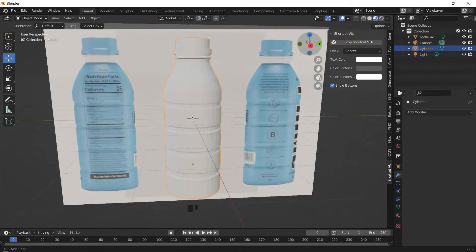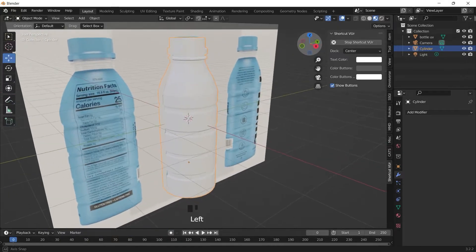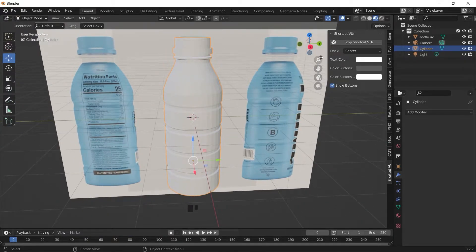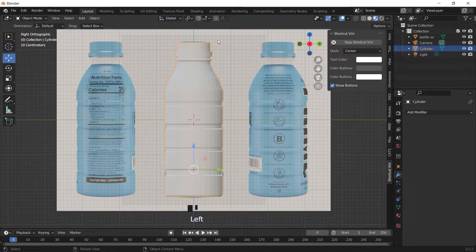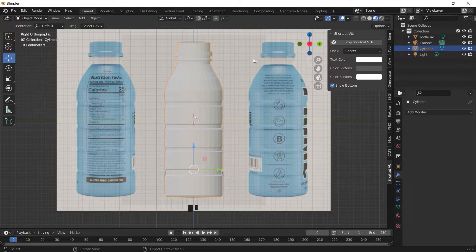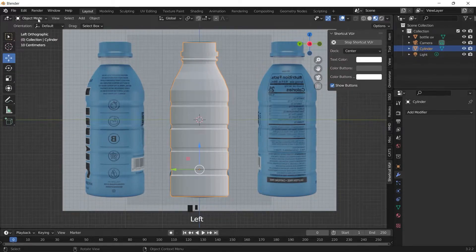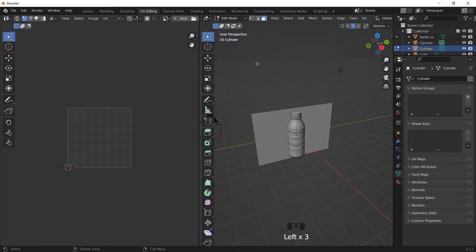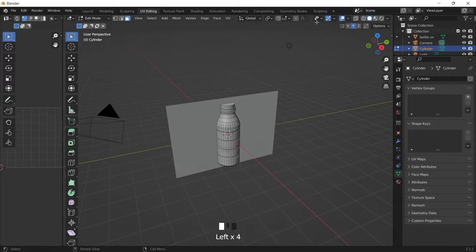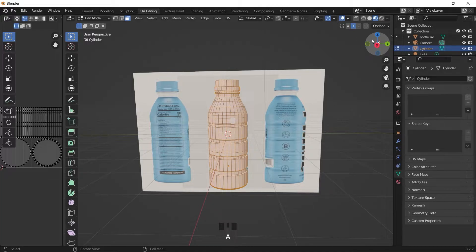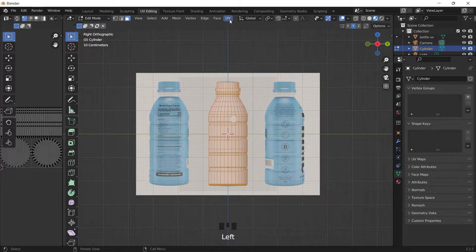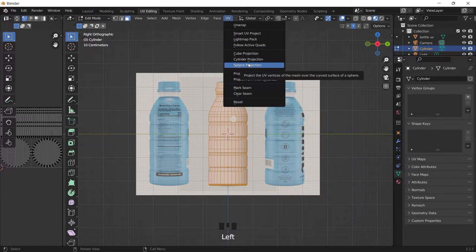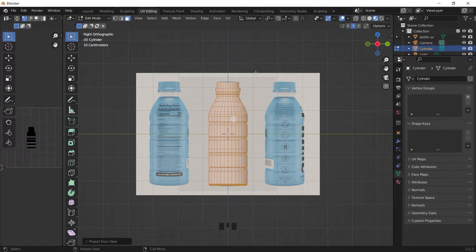To apply the texture we are going to project it as a UV. So to do this we can quickly project from view since we have already aligned the object with the picture of the Prime bottle. Going to UV editing mode, select all the faces and project from view.